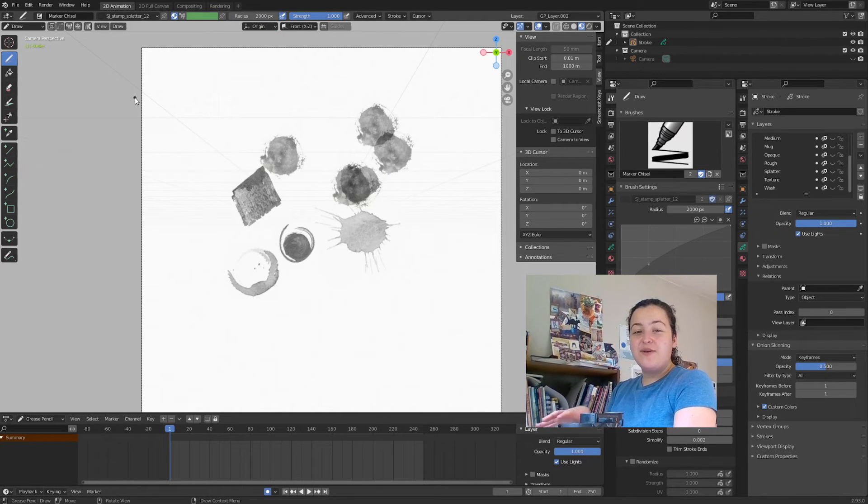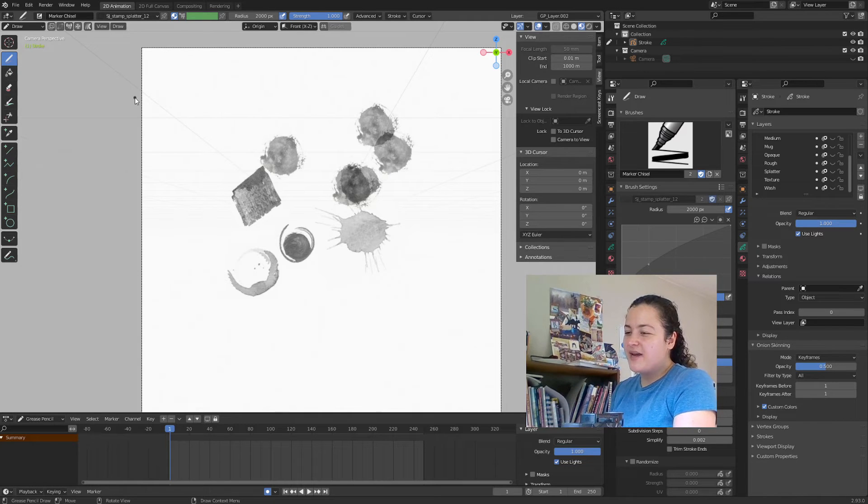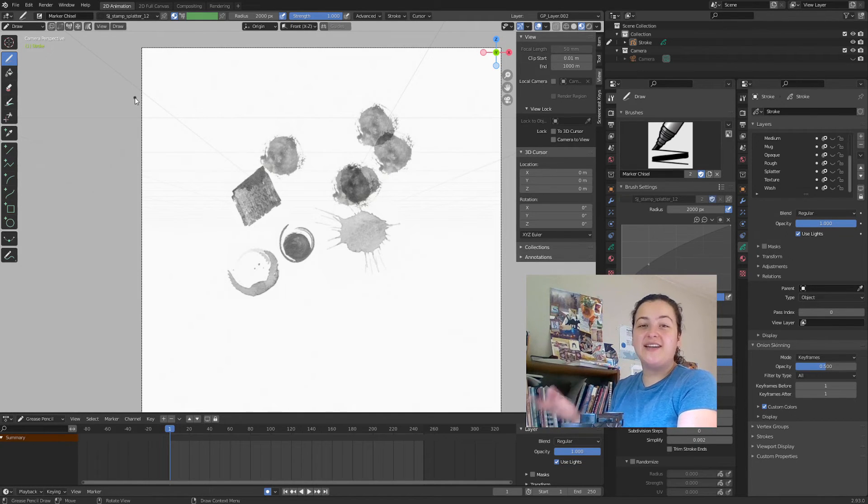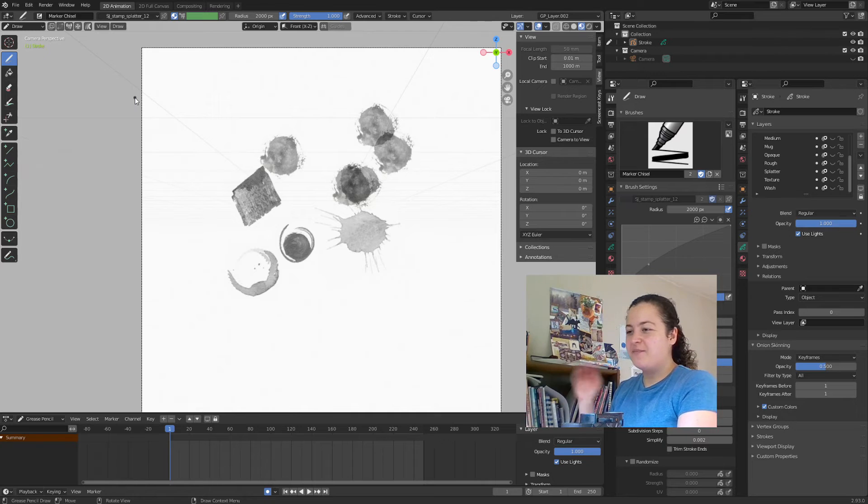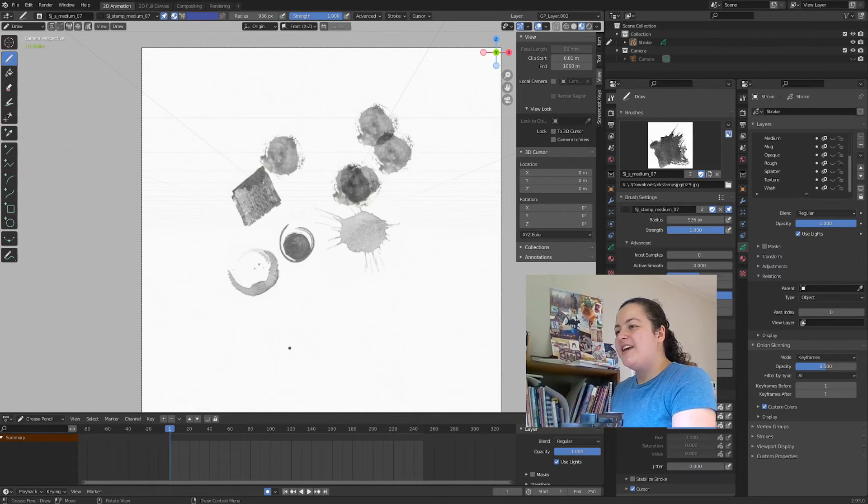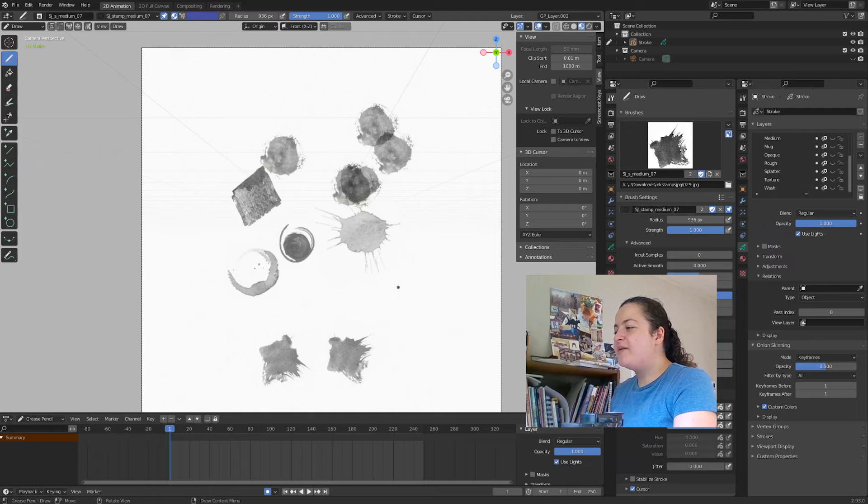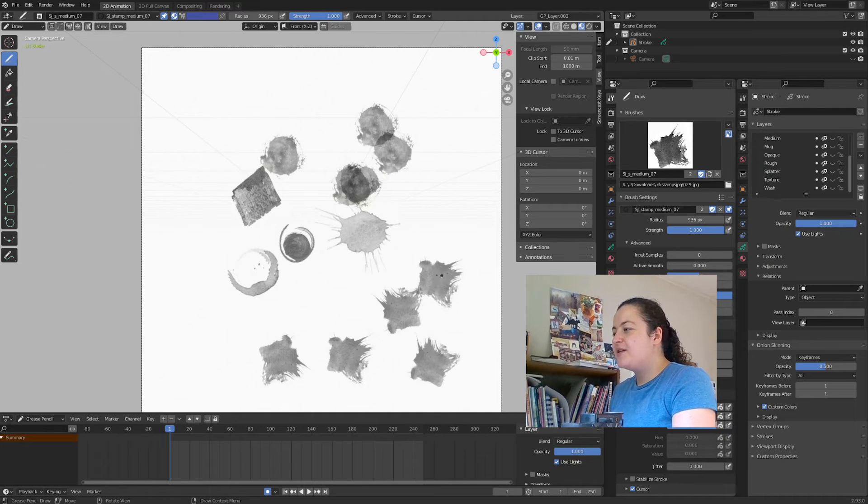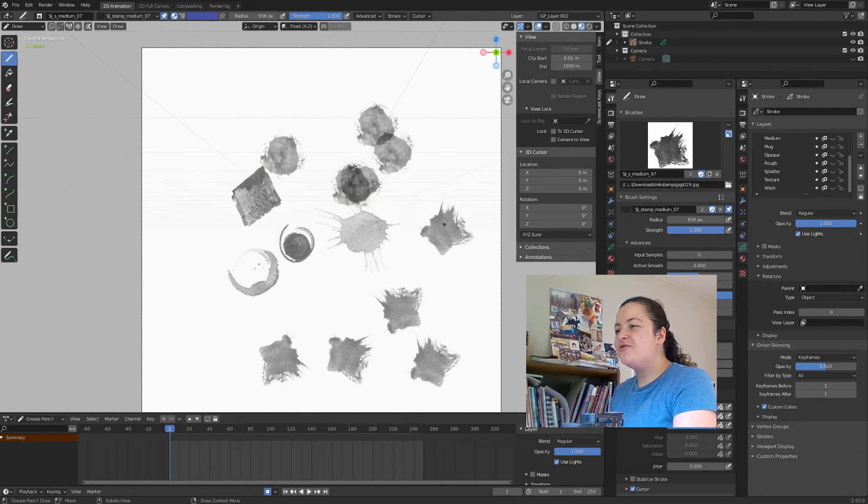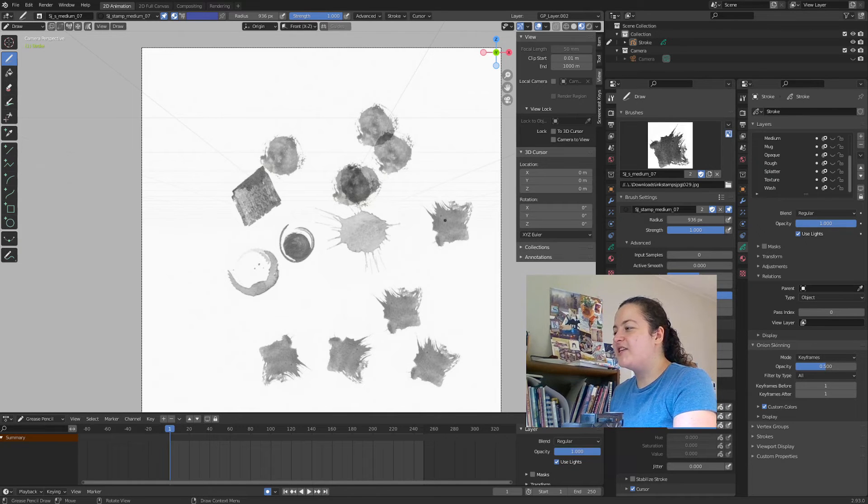Just keep in mind that while Grease Pencil is vector based, of course these stamps are just scanned images, so at some point they'll pixel out. These stamps have a randomized image rotation, so you can click and undo and click again to try out different rotations.